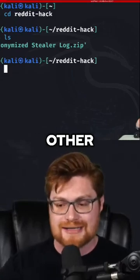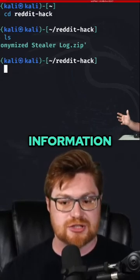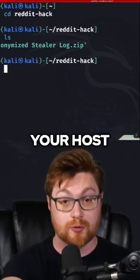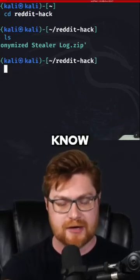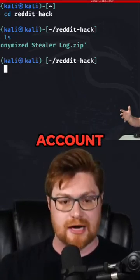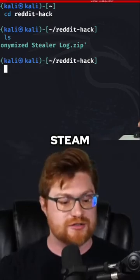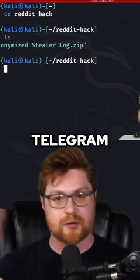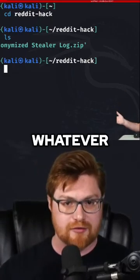And it'll look for other cached information on your host, like your Discord account, Discord token, Steam token, Telegram info, whatever.